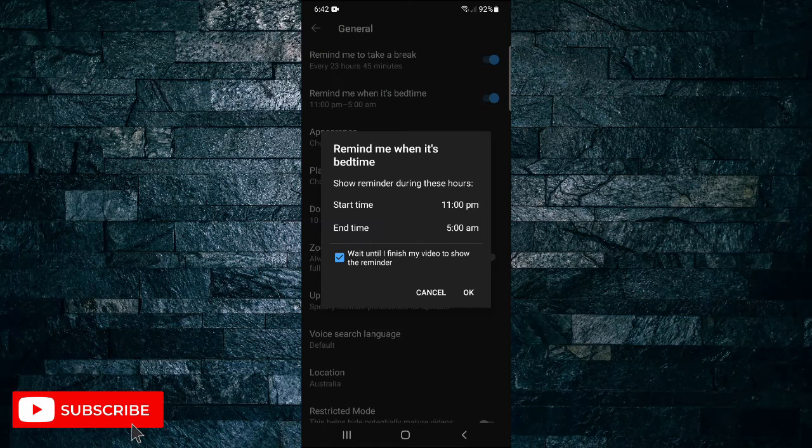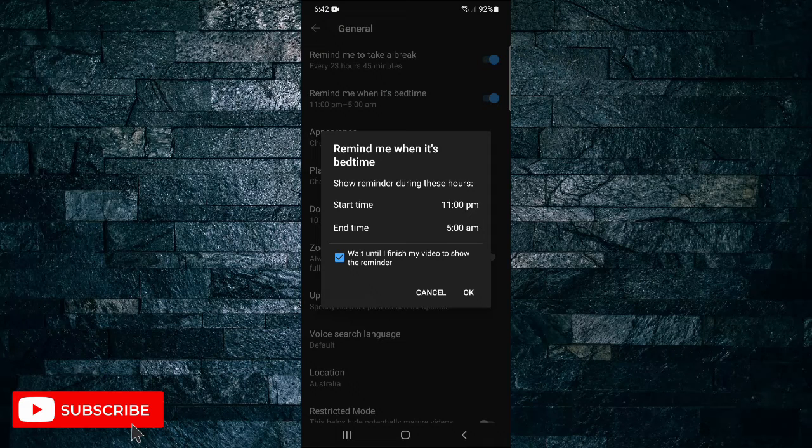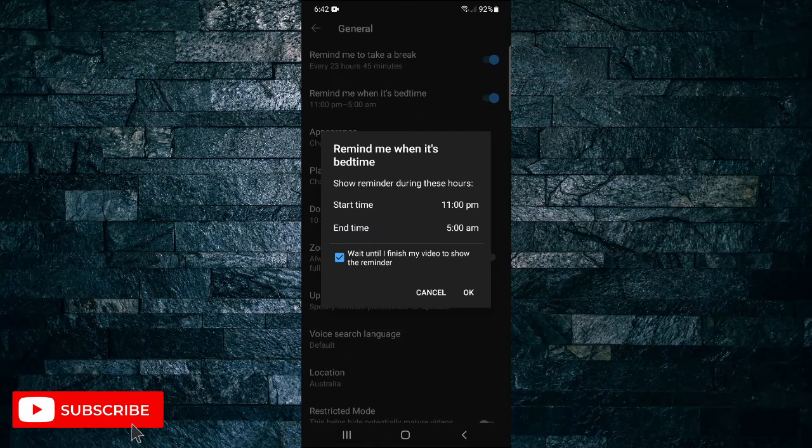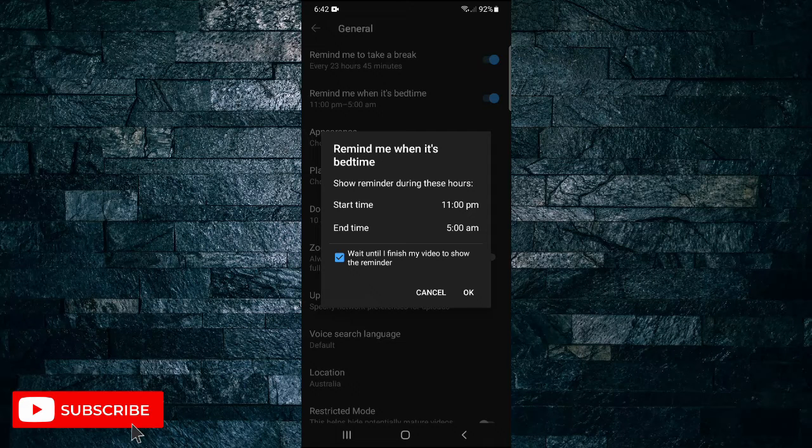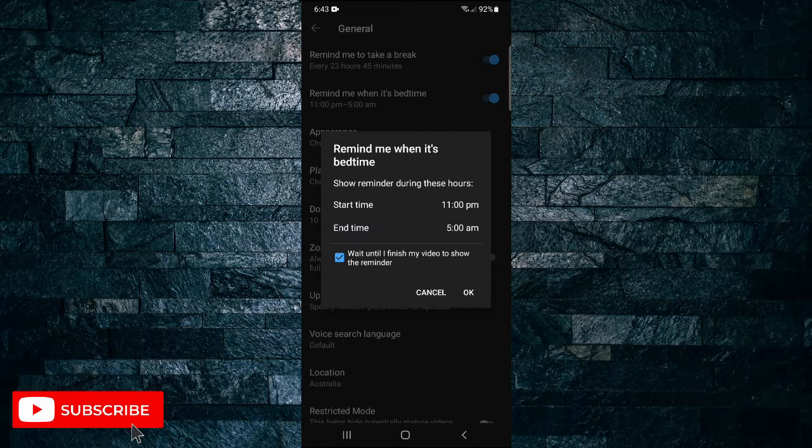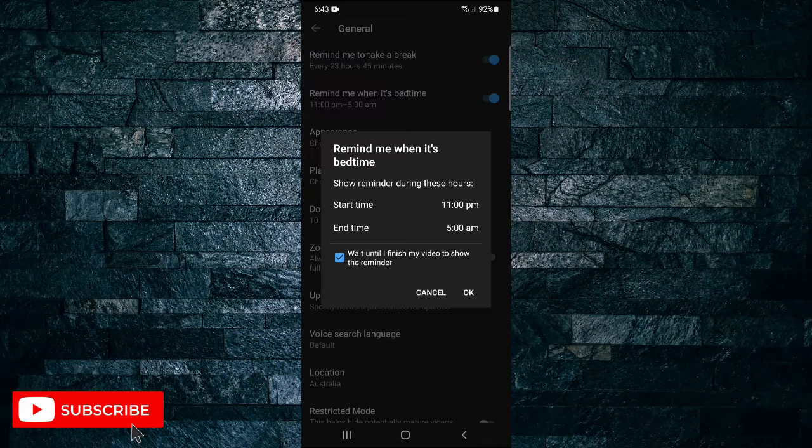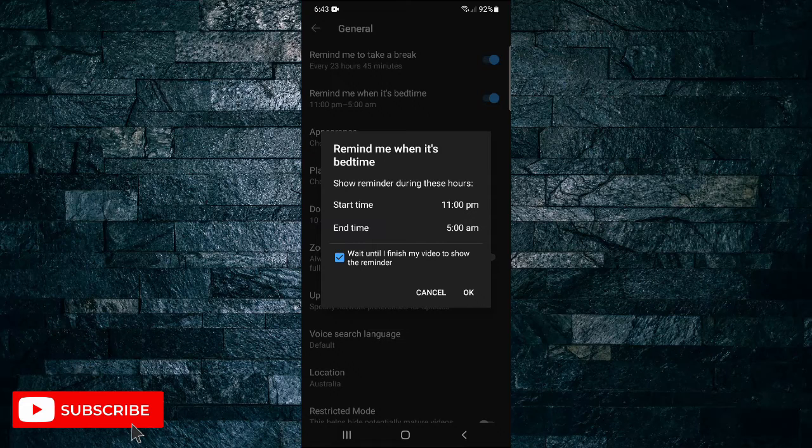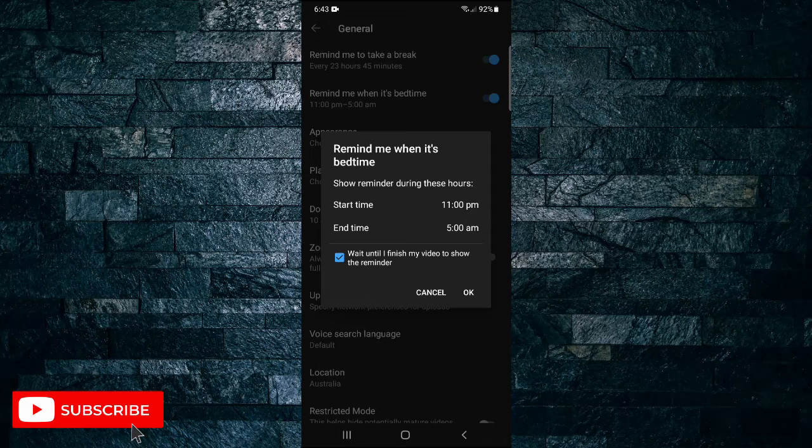You can also check the box at the bottom that says 'wait until I finish my video to show the reminder.' But I recommend not having that ticked if you're watching a very long video, as it may be an hour long and it will be a long time until you get the reminder.